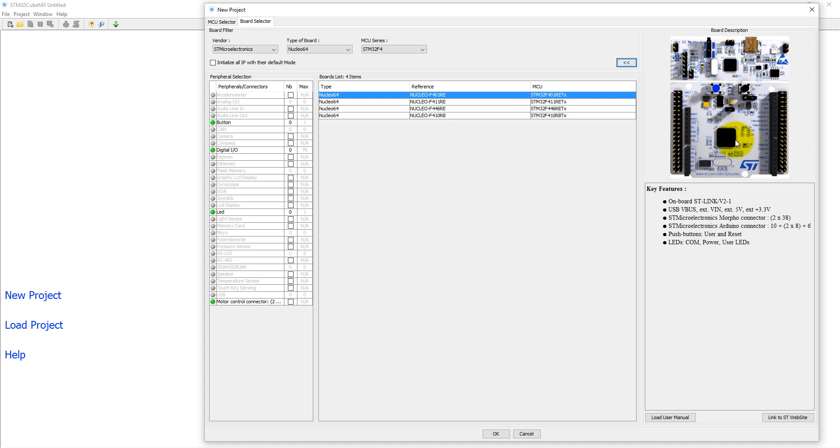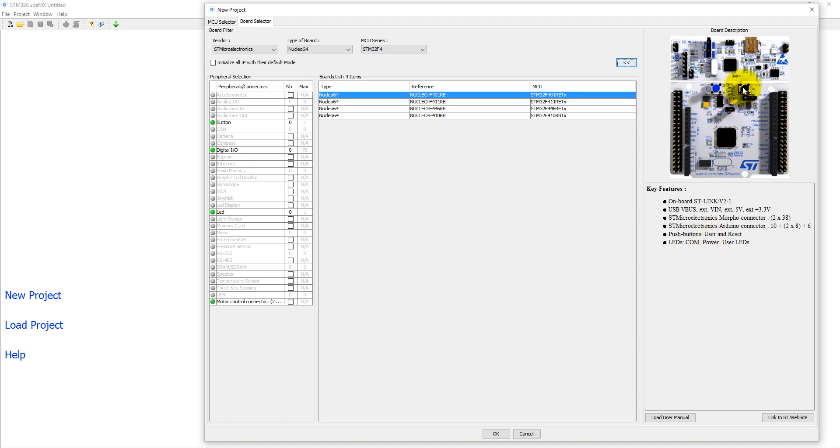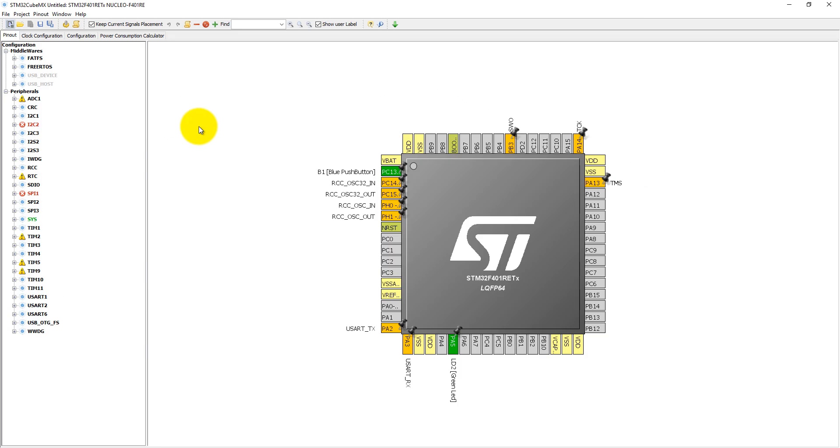This board can be operated on external 5V and external 3.3V. There are two morpho connectors, 2x38, and an Arduino connector which is 10 plus 2x8 plus 6. There are two user buttons and a reset button, one LED, and a virtual COM port. Let's click on OK.